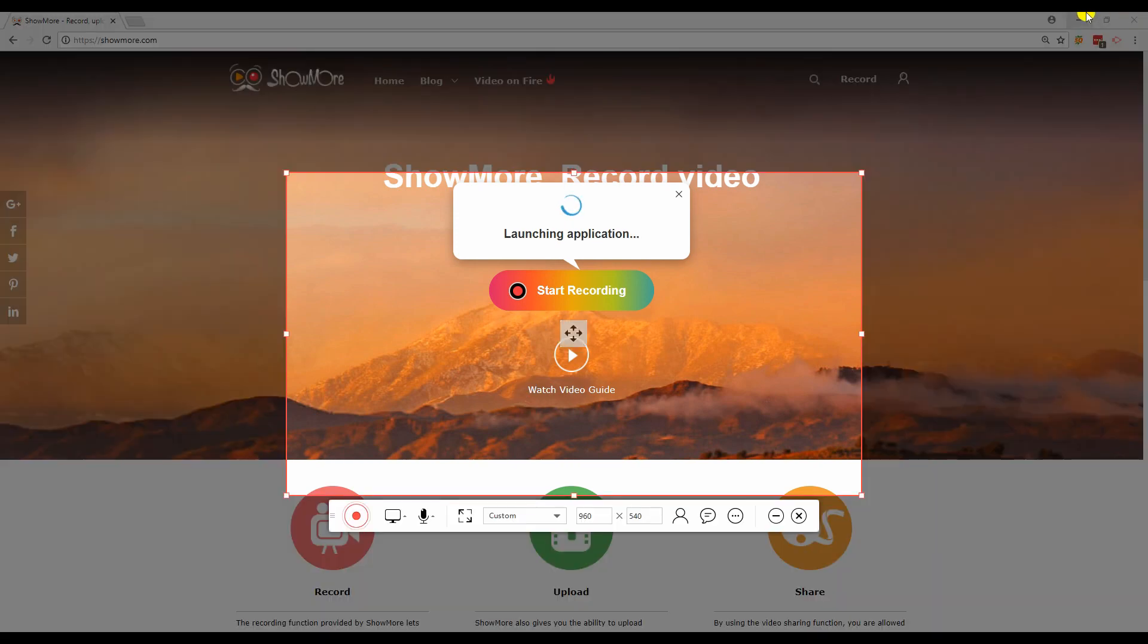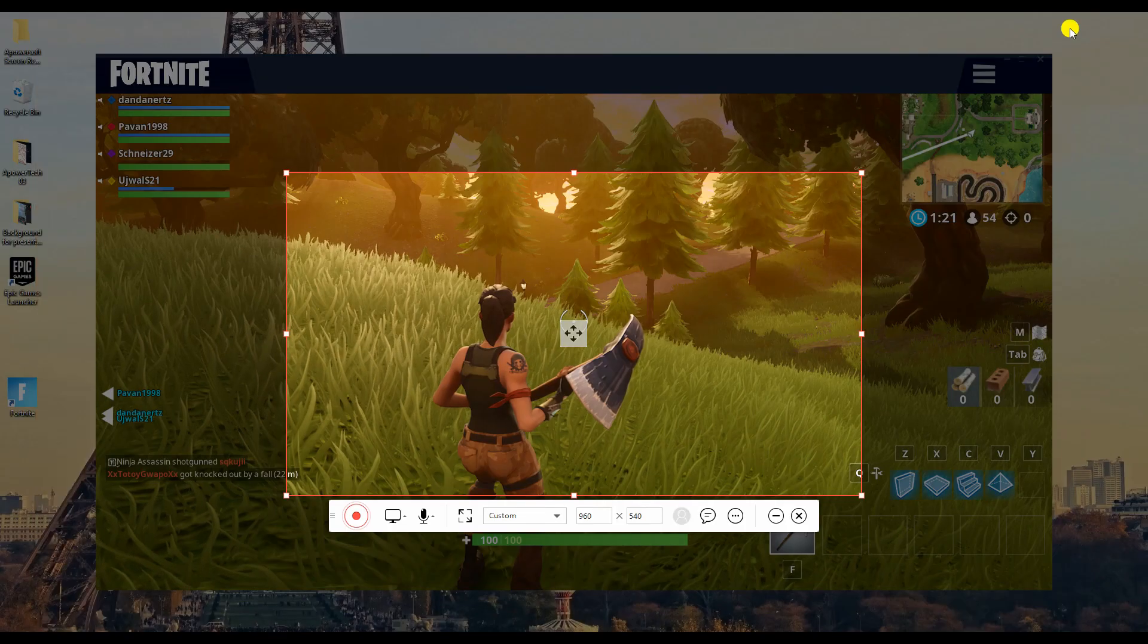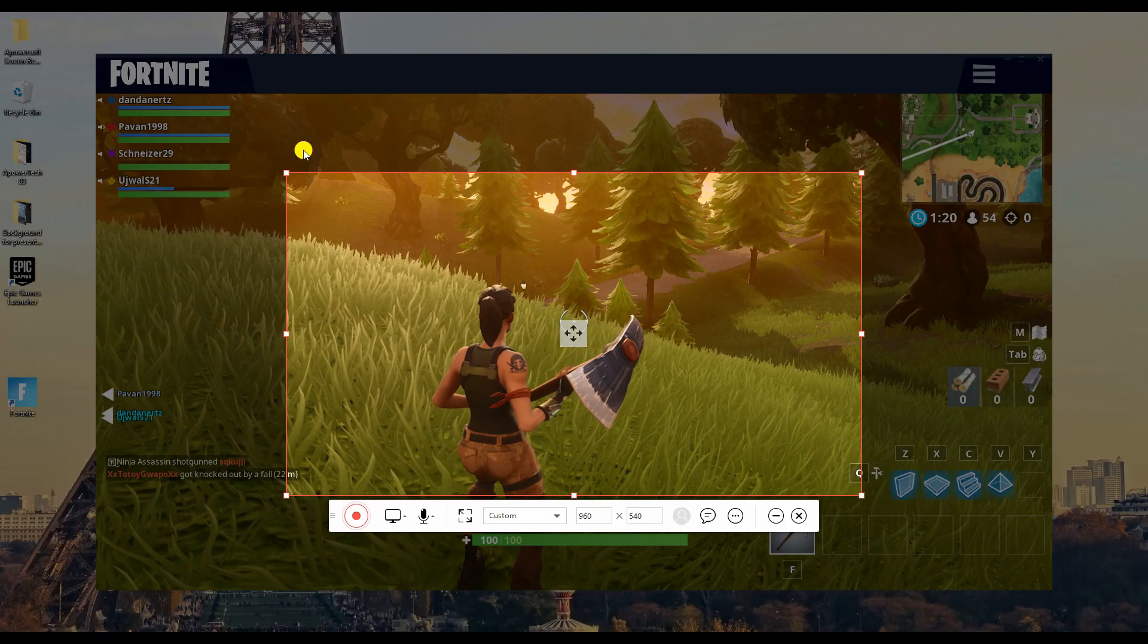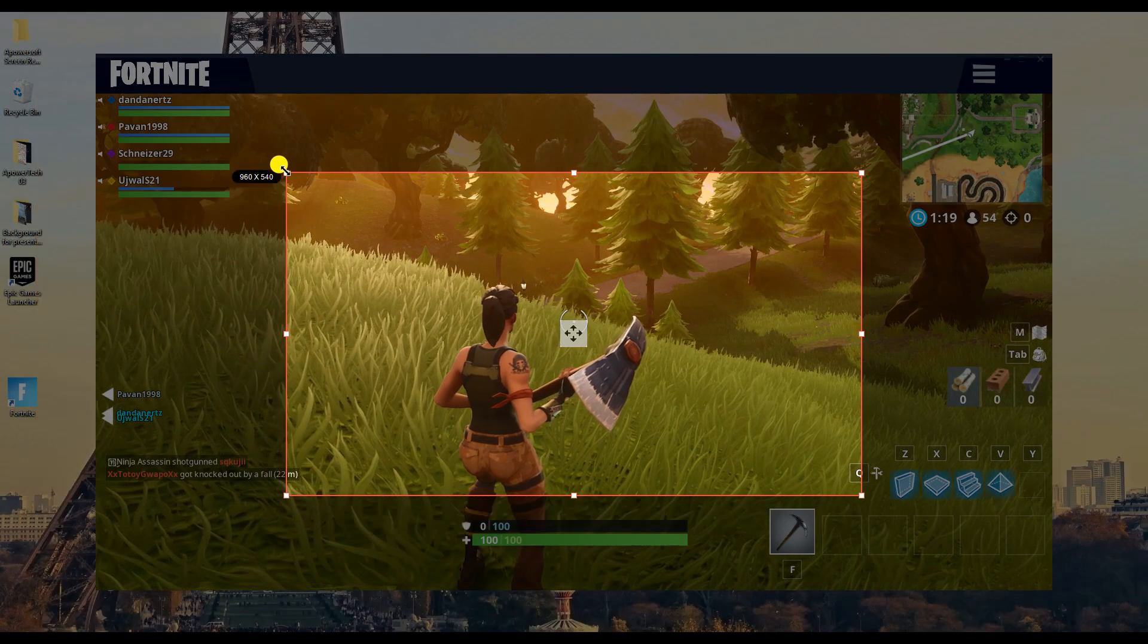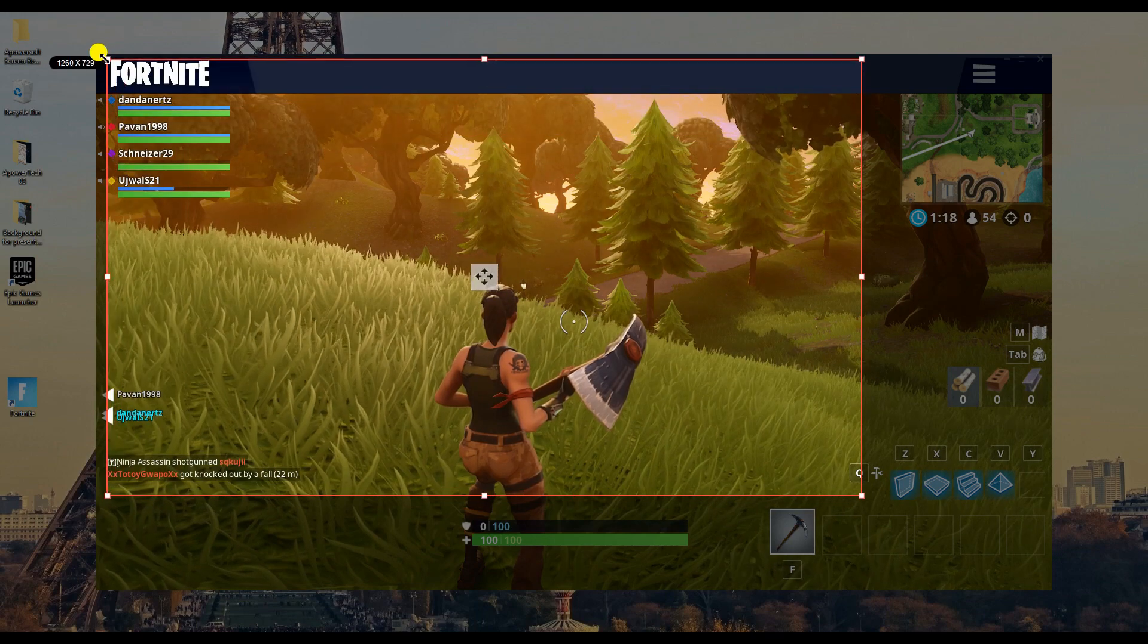Now, go to your game and adjust the frame according to your preference.